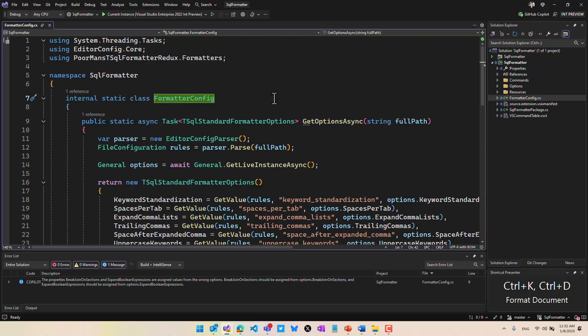This is the keyboard shortcut Alt backtick. I'm going to hit that now while I'm in the code editor here.